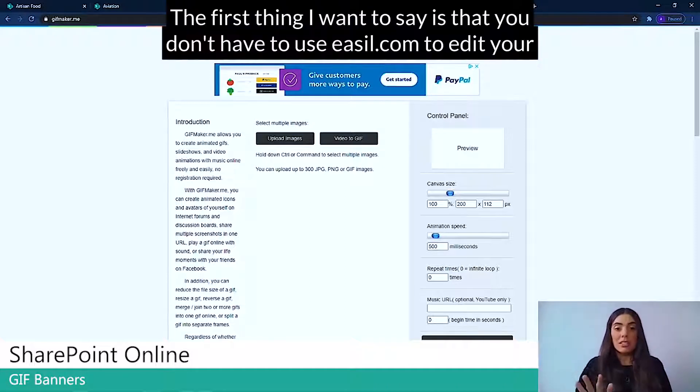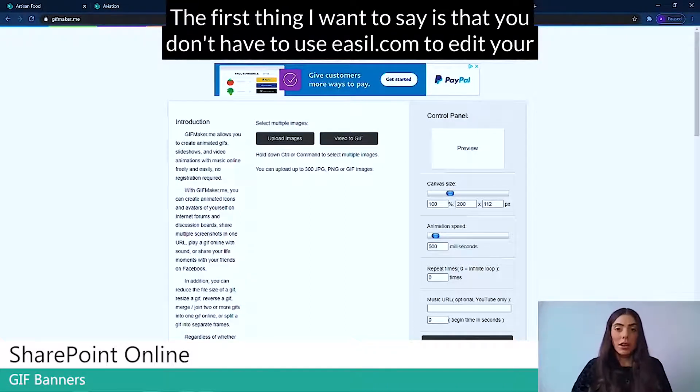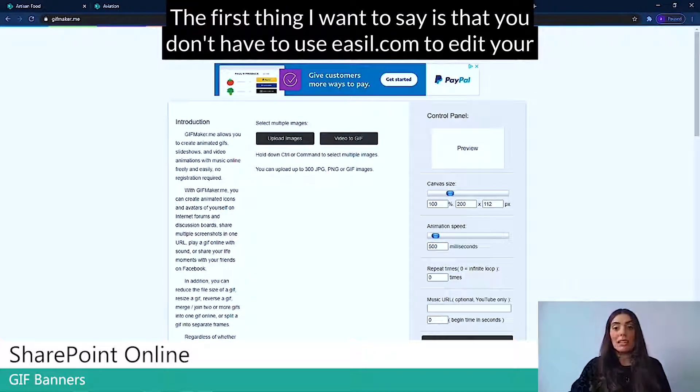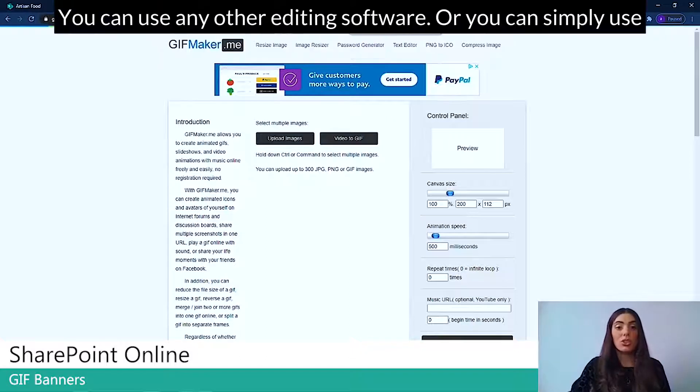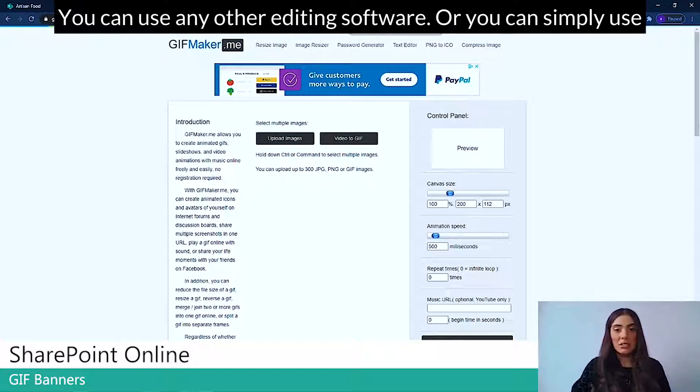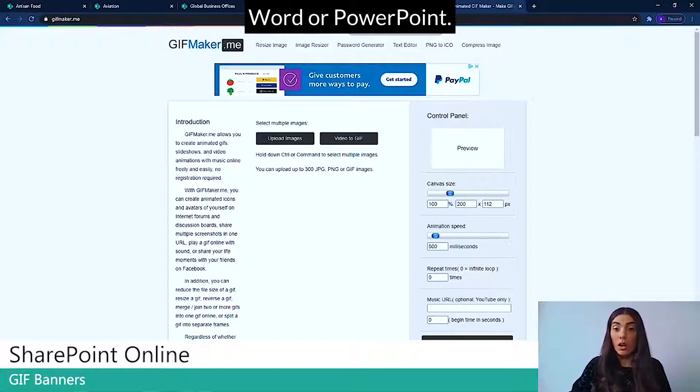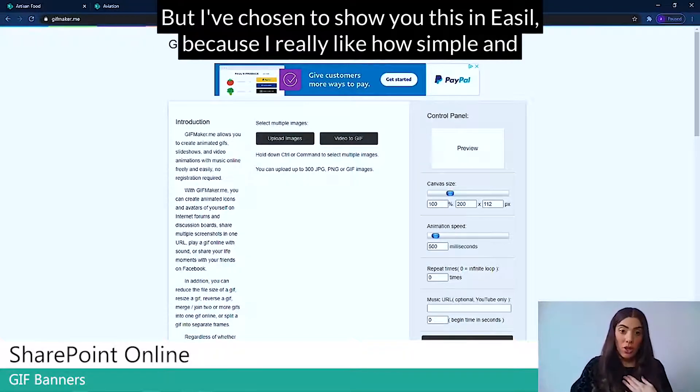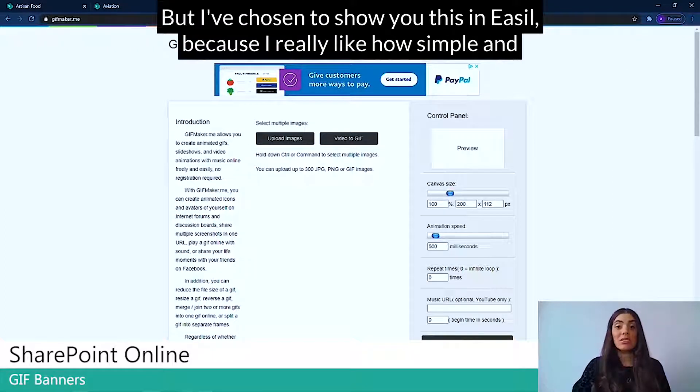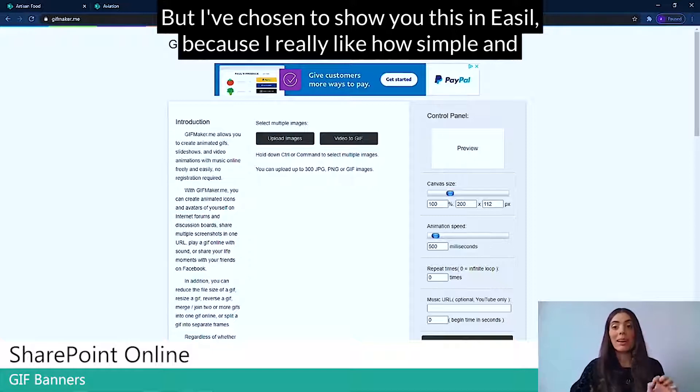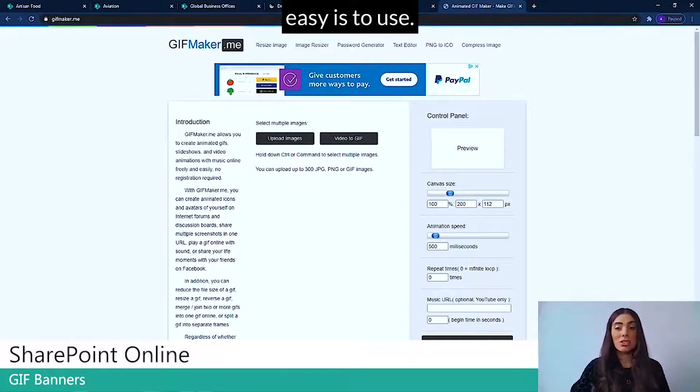The first thing I want to say is that you don't have to use easel.com to edit your banners. You can use any other editing software, or you can simply use Word or PowerPoint. But I've chosen to show you this in Easel because I really like how simple and easy it is to use.